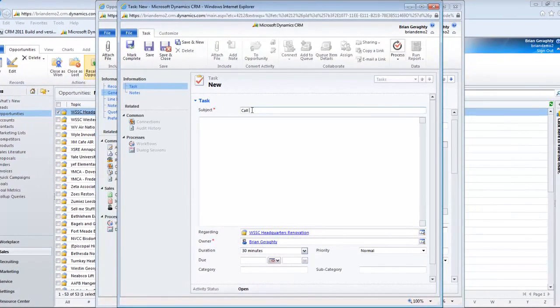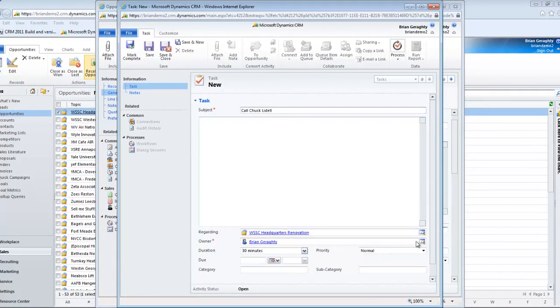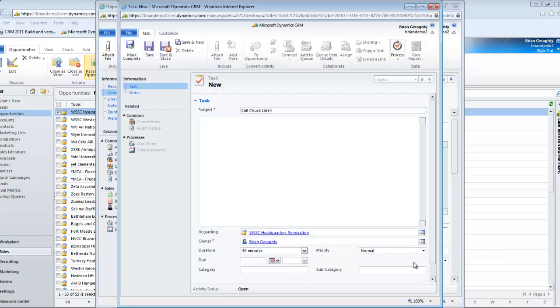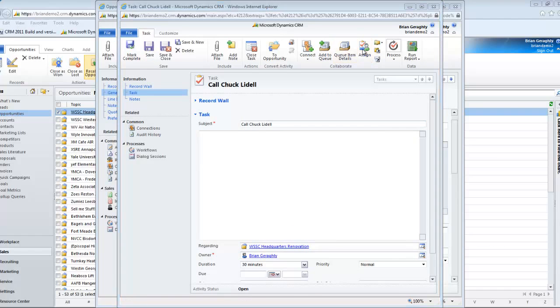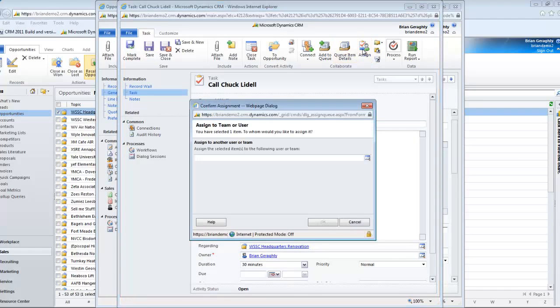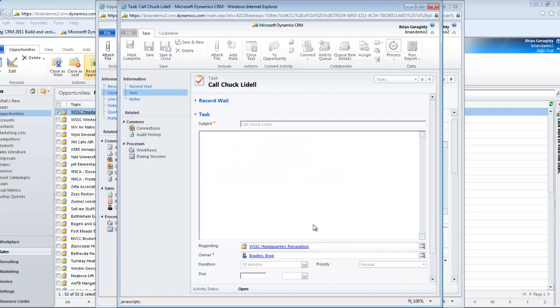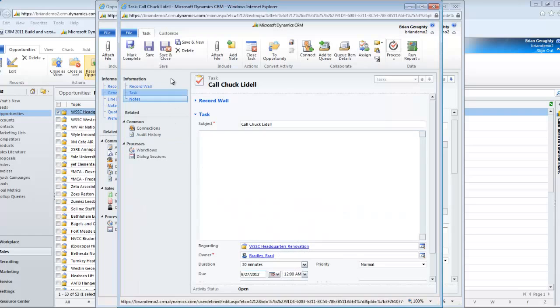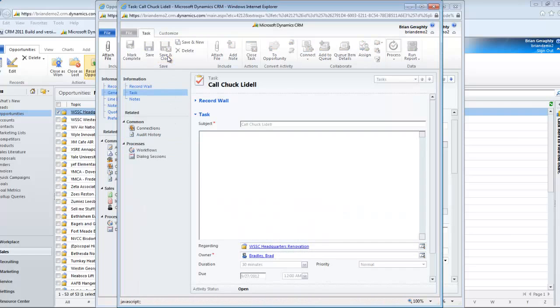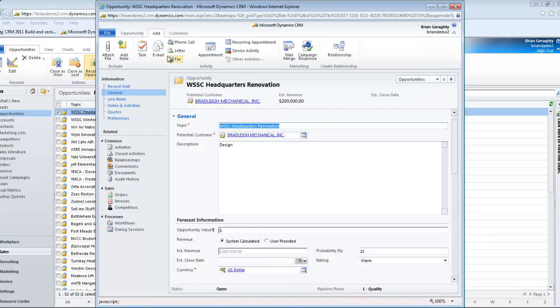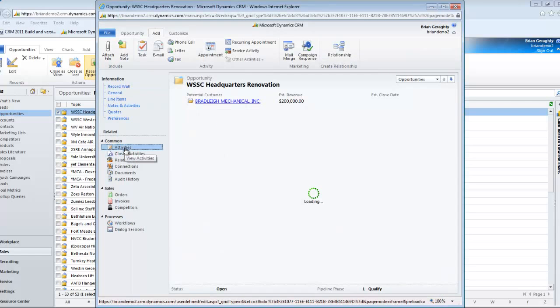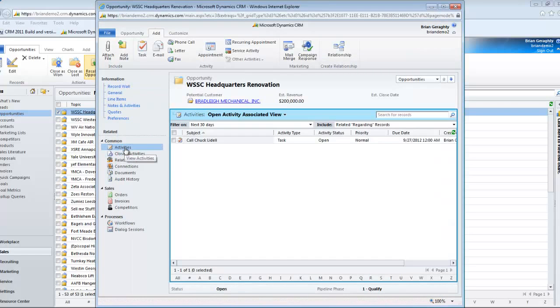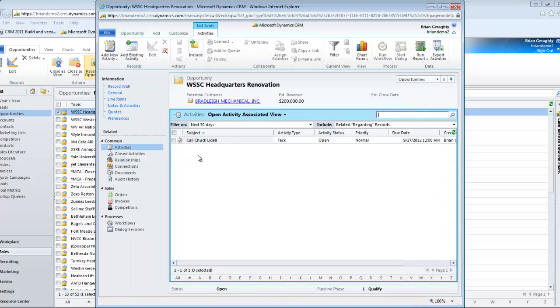In this way, people who might be charged with managing an opportunity can delegate things that need to be done and be notified if something doesn't occur on schedule. For example, many opportunities begin with an RFP or a request for proposal. Oftentimes, salespeople will have to sign a letter of acknowledgement or an intent to respond, and this can be delegated to a marketing person. This task feature in CRM ensures that everyone works in concert with one another.